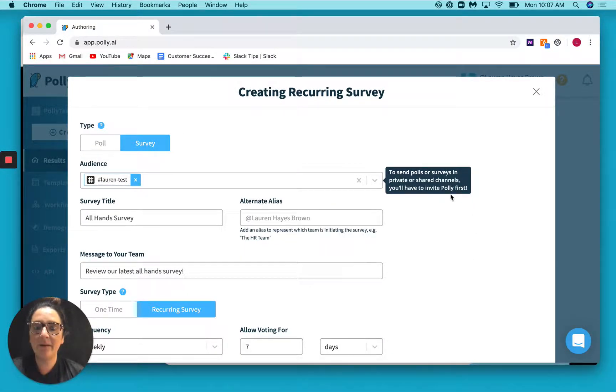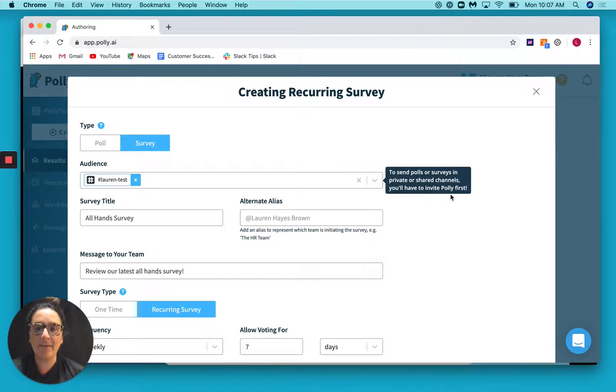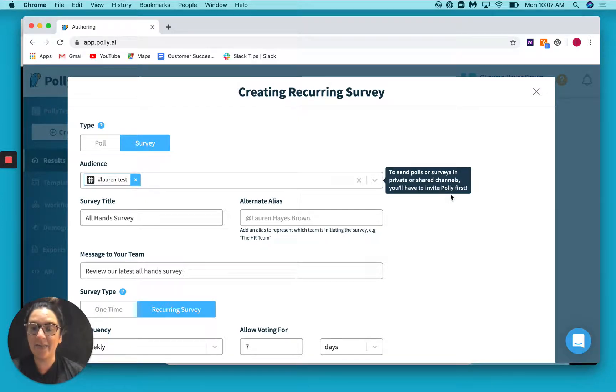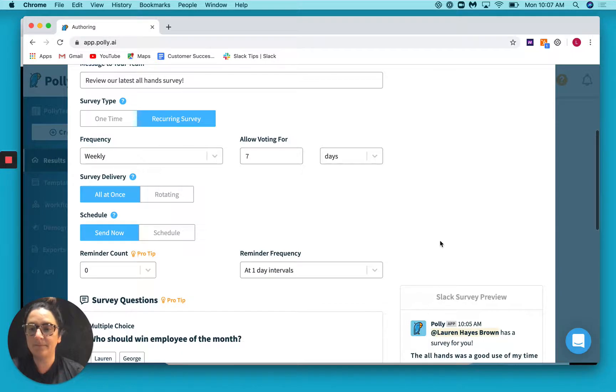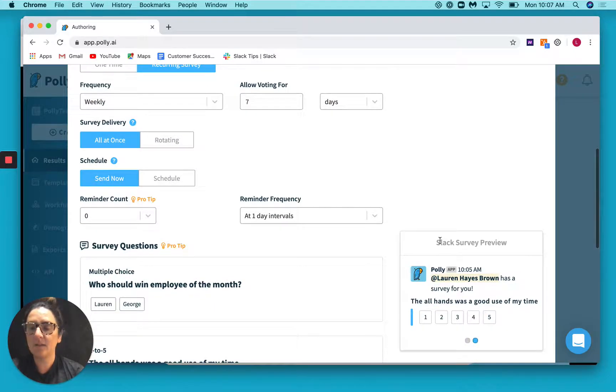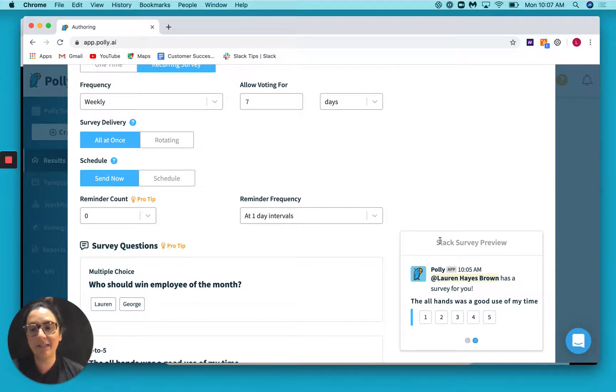Great! So here we are in our Polly web app. I have the survey pulled up that we were setting up last time around the all hands meeting. So if we scroll down, we'll see a couple of options here that I kind of glossed over last time that we'll cover today.